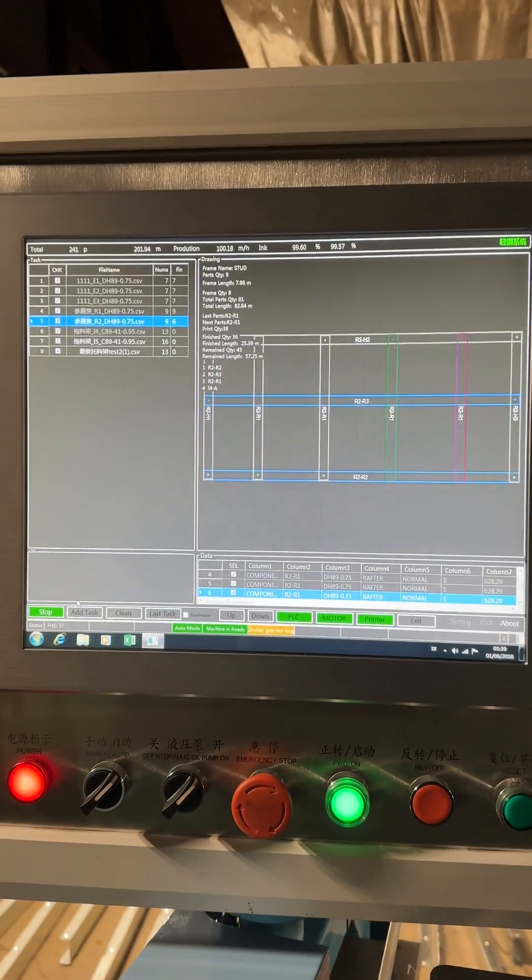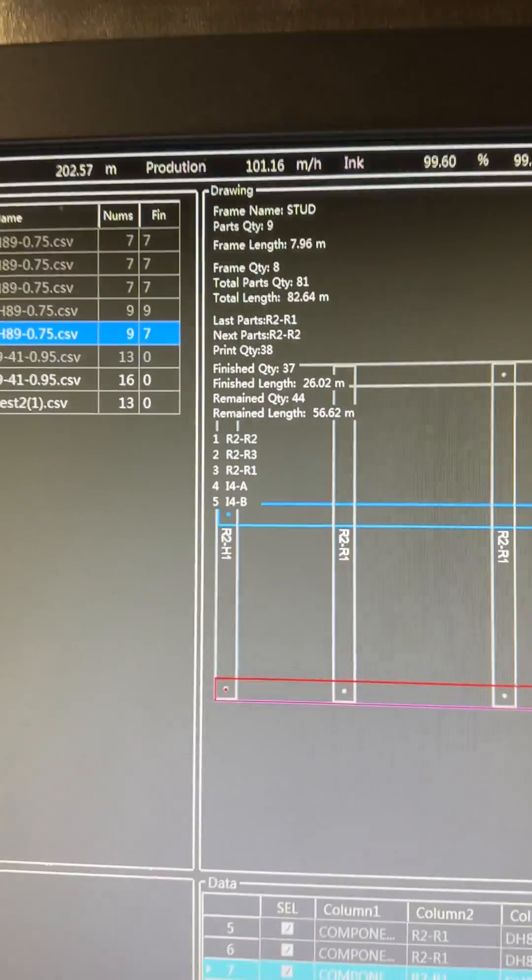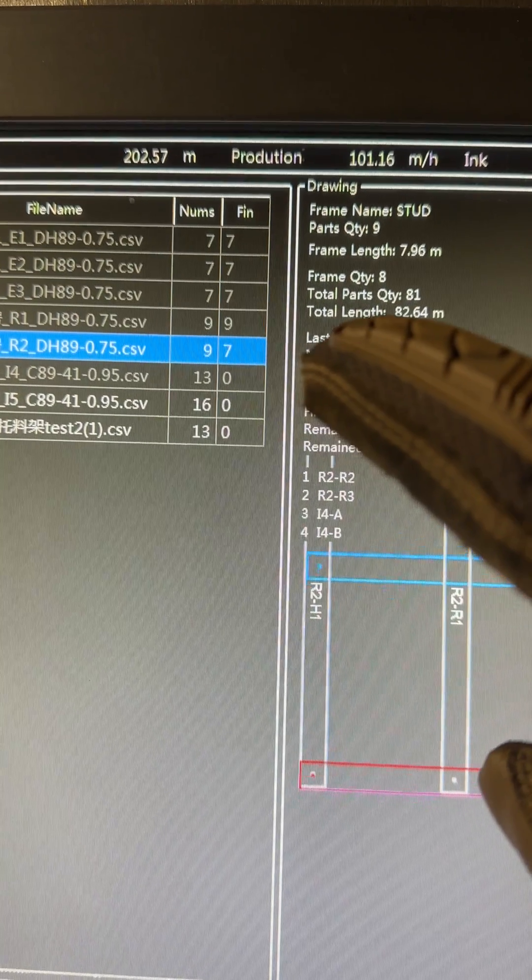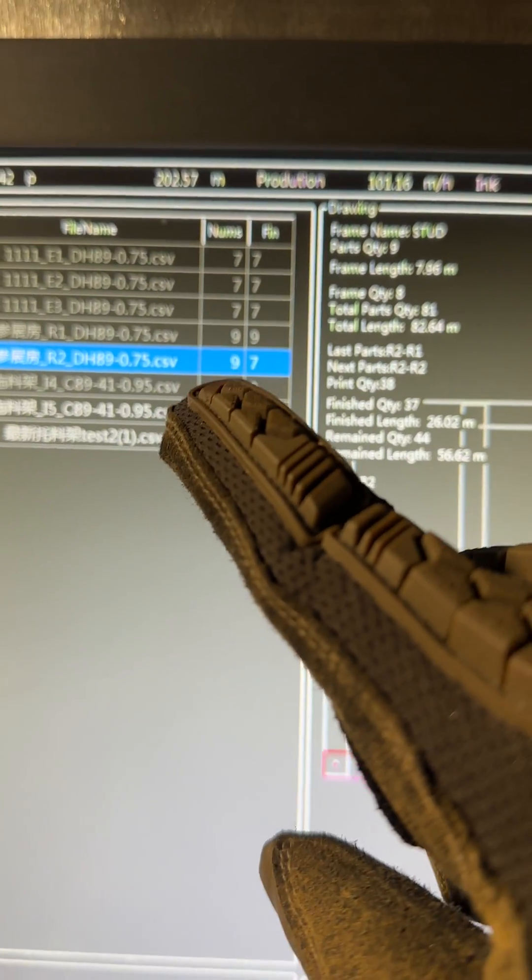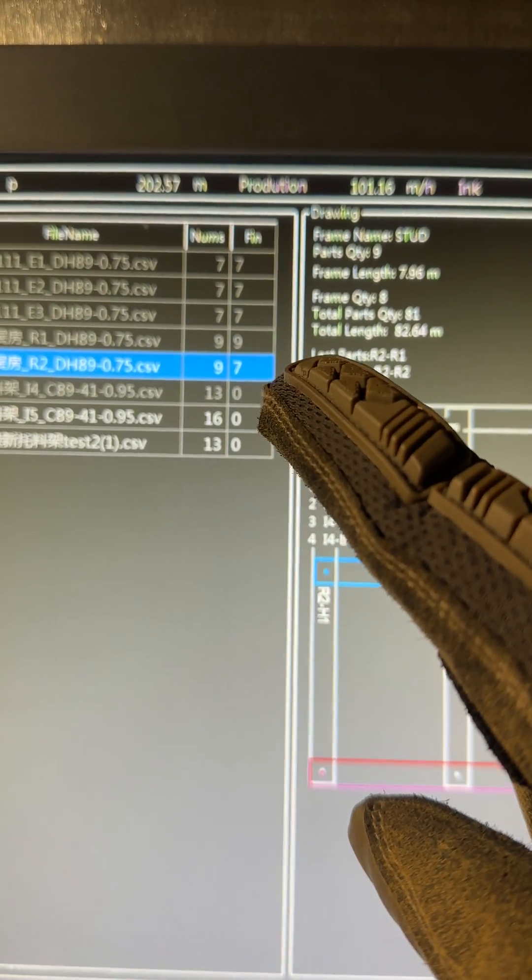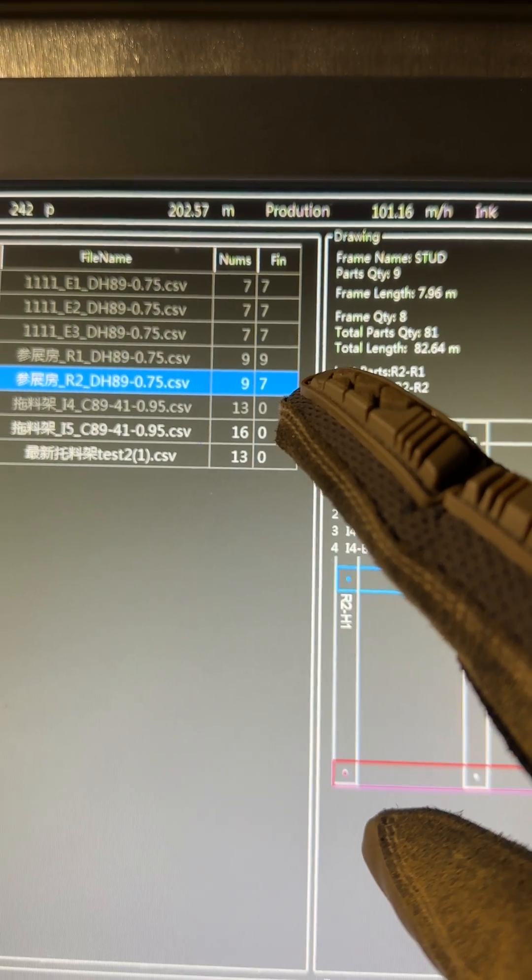So what's happening now is we're producing some studs. If you'll notice, we have seven finished, nine total. And it should tell us when that next one is produced, which will go up to eight.